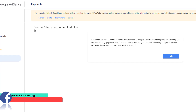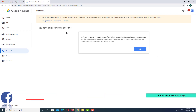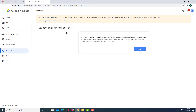As you can see, we are facing this problem: 'You don't have permission to do this.' So what is this problem and how do we fix it? I want to explain what this problem is.